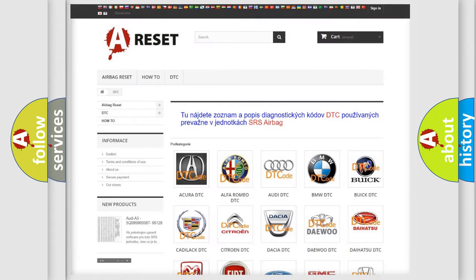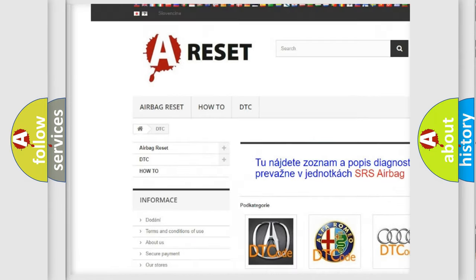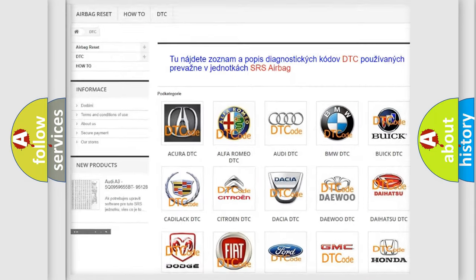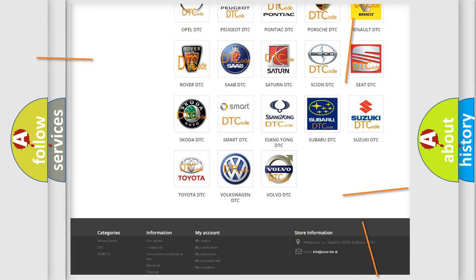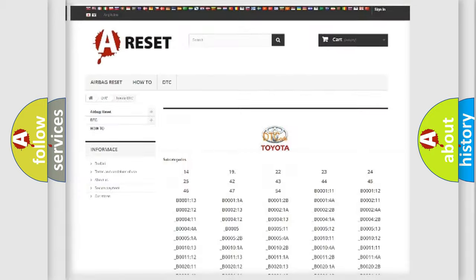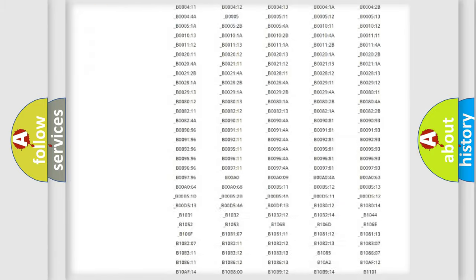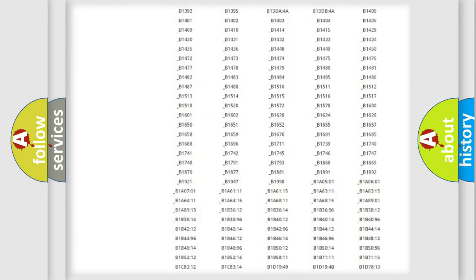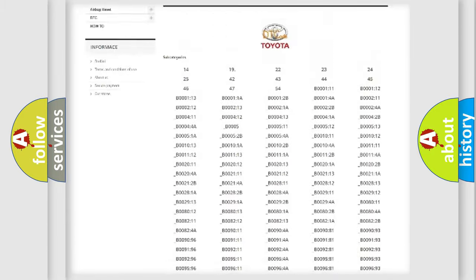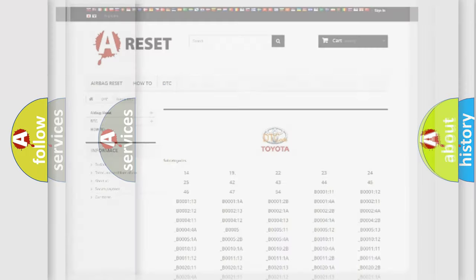Our website airbagreset.sk produces useful videos for you. You do not have to go through the OBD2 protocol anymore to know how to troubleshoot any car breakdown. You will find all the diagnostic codes that can be diagnosed in Toyota vehicles, and also many other useful things.